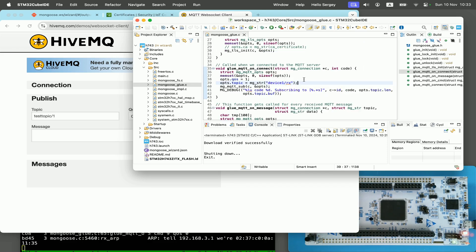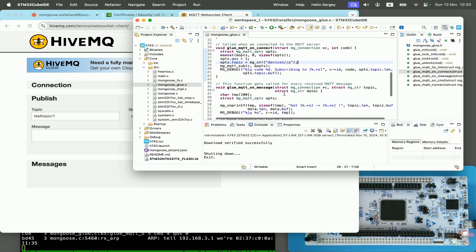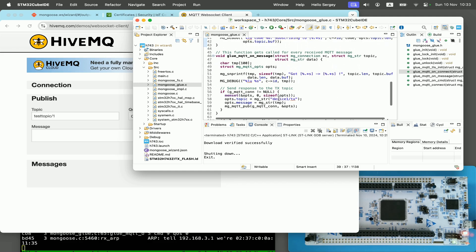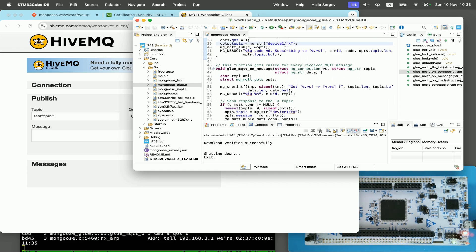We can see that when our device connects to the MQTT server, it subscribes to device1/rx topic. And when it gets the message, it responds to device1/tx topic. Let's change those topics from device1 to device123.